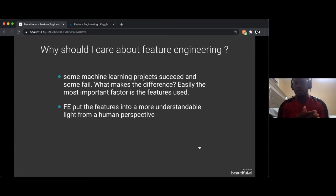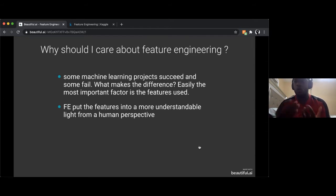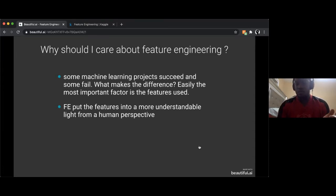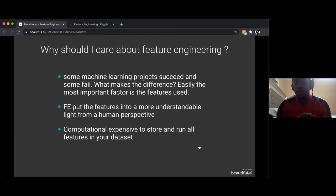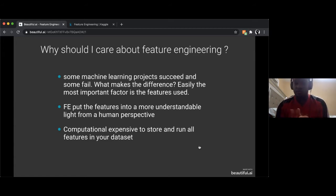Depending on the organization, you definitely want to know why a model does something rather than treating it as a black box. Thirdly, it can be expensive to store and run all the features in your dataset. Depending on the problem you may have a large amount of data, and it's really expensive computationally for your model to train on all those features.